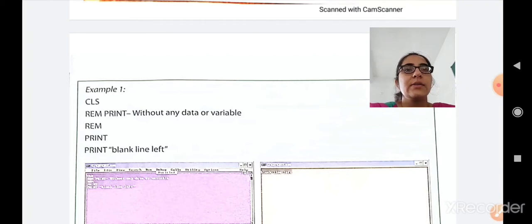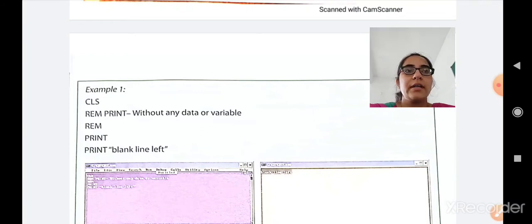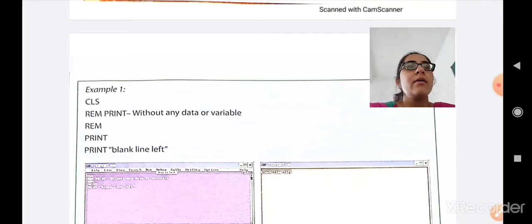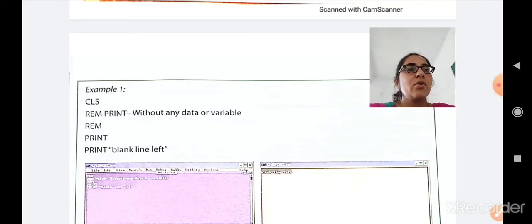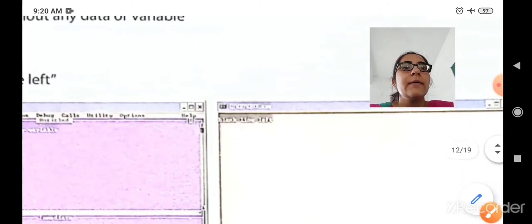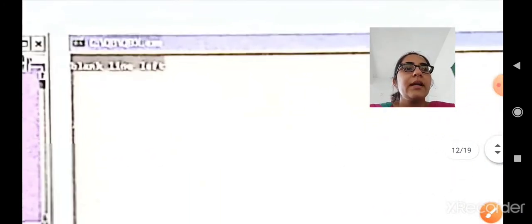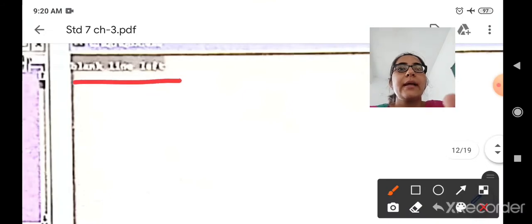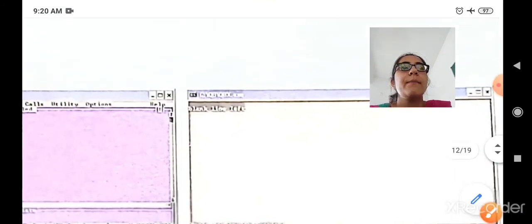Example number one: a CLS command is used to clear the screen. Then REM is used to print a comment or remark without any data or variable, so this will not be displayed in the output — it is just a comment or remark. Then print 'blank line left'. So what will get printed using this print command? Only this line will get printed: 'blank line left'. So this is the simple example of using the print command.